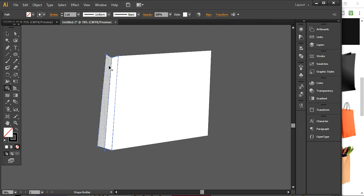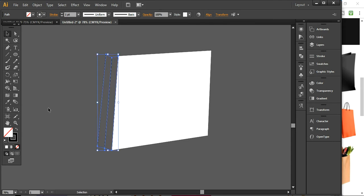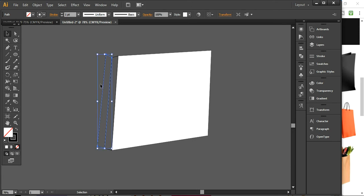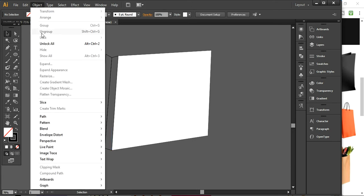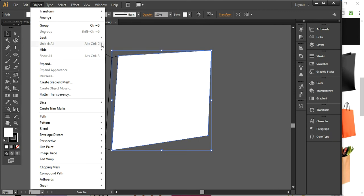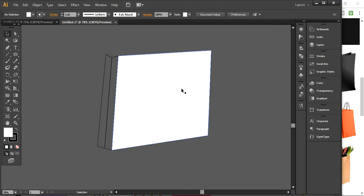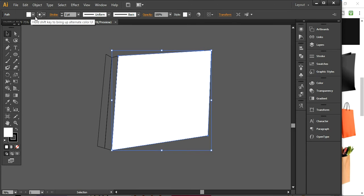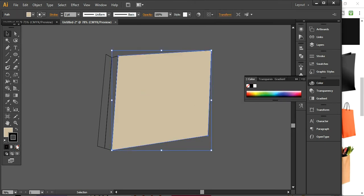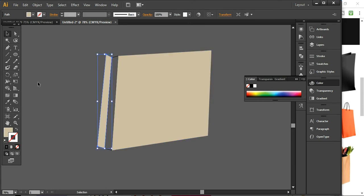I will use the shape builder tool and separate these lines here. If anything is going out or overflowing, you can remove it by clicking on it and pressing the delete button. Now I will create some color formation to this design, but before that I'm unlocking this layer. You can go into Object and the lock and unlock option is available there.